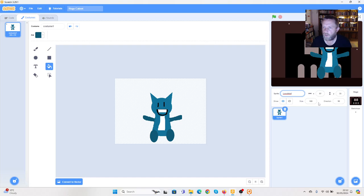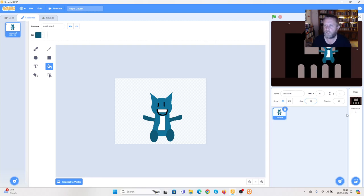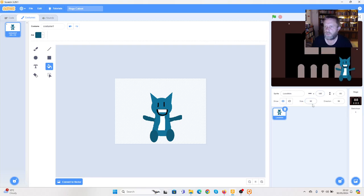I'm sure you guys can do a better job than this, but this gives me an introductory character. He's too big and doesn't have a name, so let's give him a name — we're going to call him Luskin. His size is too large, so we're going to change that here, taking it down to about 50 and pressing enter. Then taking him down further to about 25. That's better.